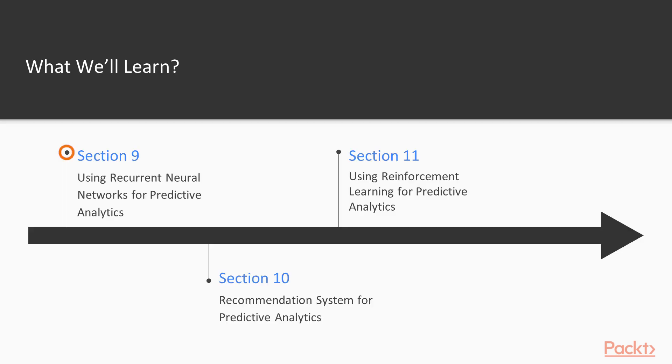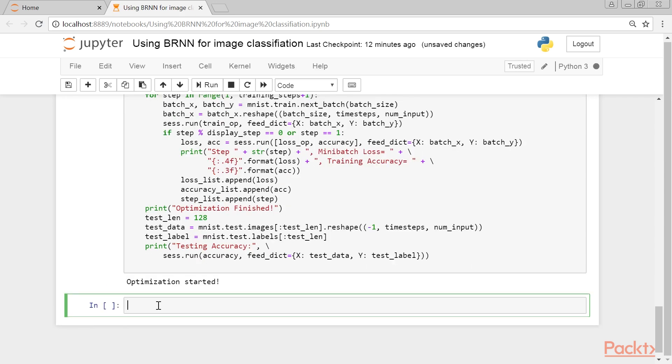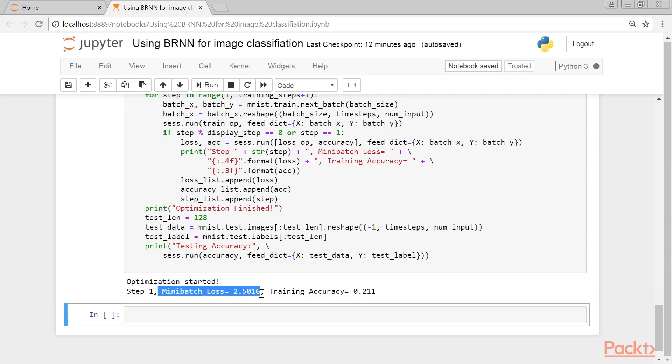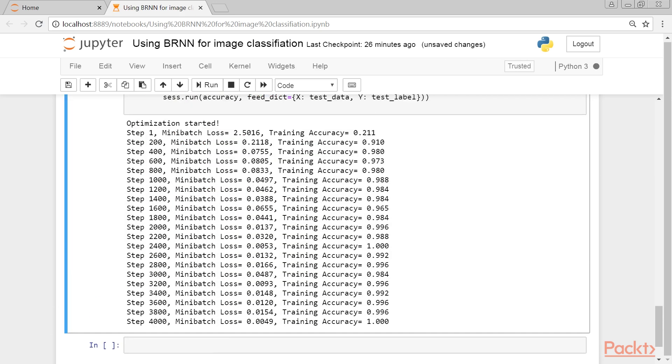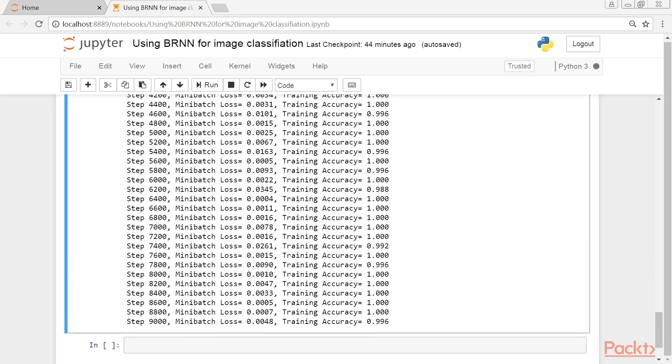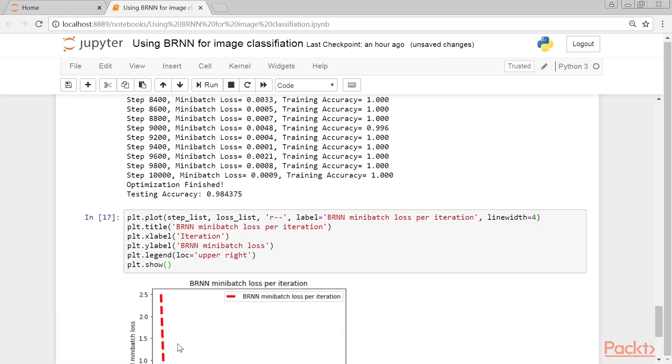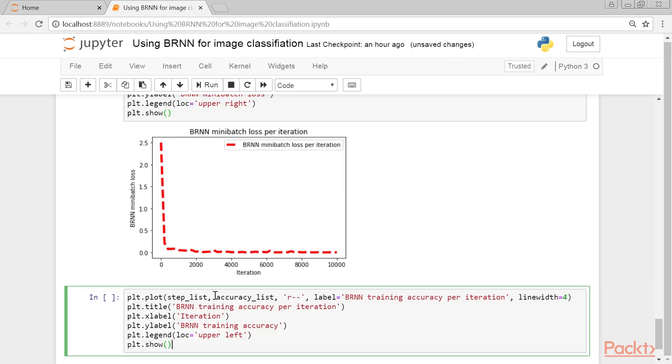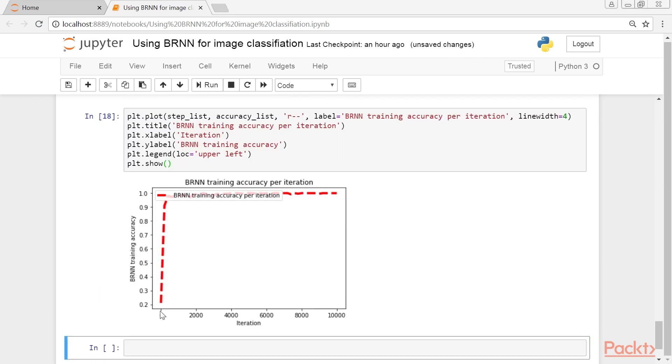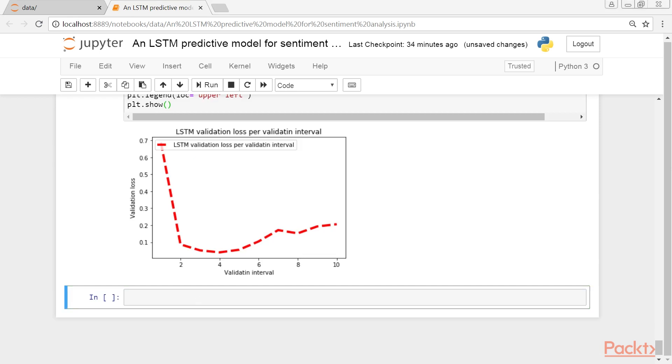Section 9, Using Recurrent Neural Networks for Predictive Analytics, provides some theoretical background for RNNs. Then, it shows a few examples of implementing predictive models for image classification, sentiment analysis of movies and products, and spam prediction for NLP. Finally, it shows how to develop predictive models for time series data.